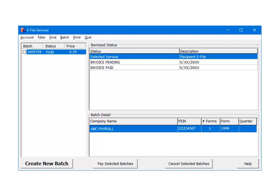Once the payment is accepted, the status for the batch will become Paid and the itemized status will now include Invoice Paid. The Paid status indicates that the third-party vendor is processing the batch to submit to the IRS.